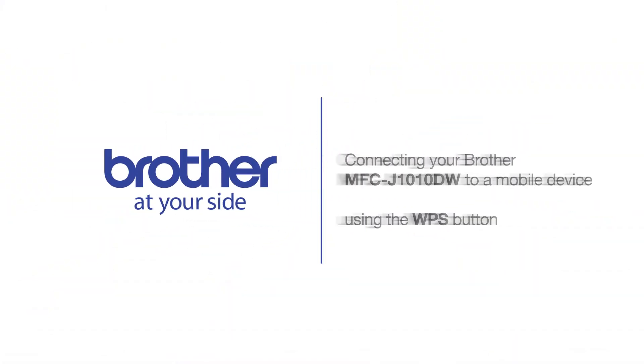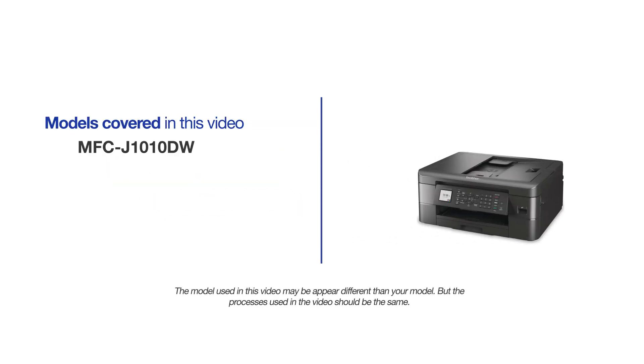Welcome! Today we're going to connect your Brother MFC-J1010DW to a mobile device using the WPS button. This video will cover multiple models and operating systems. Even though your machine may not match the model on the screen, the overall process will be the same.